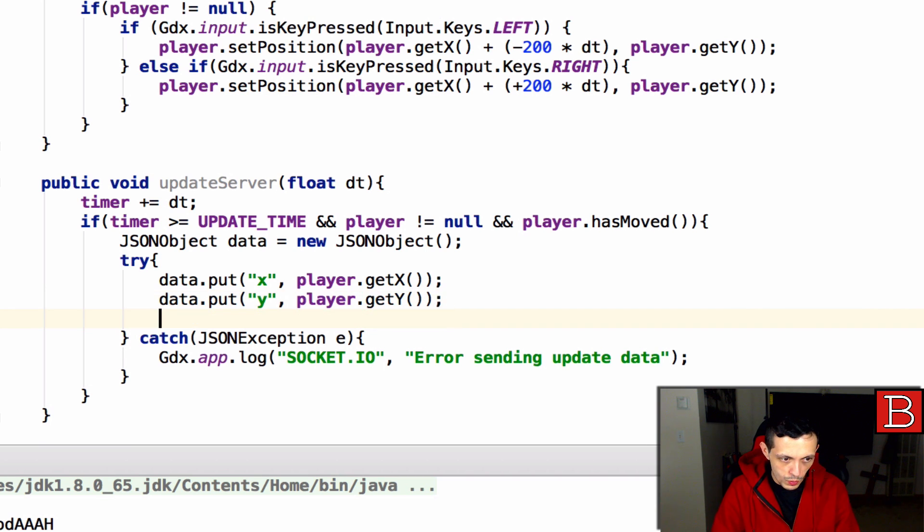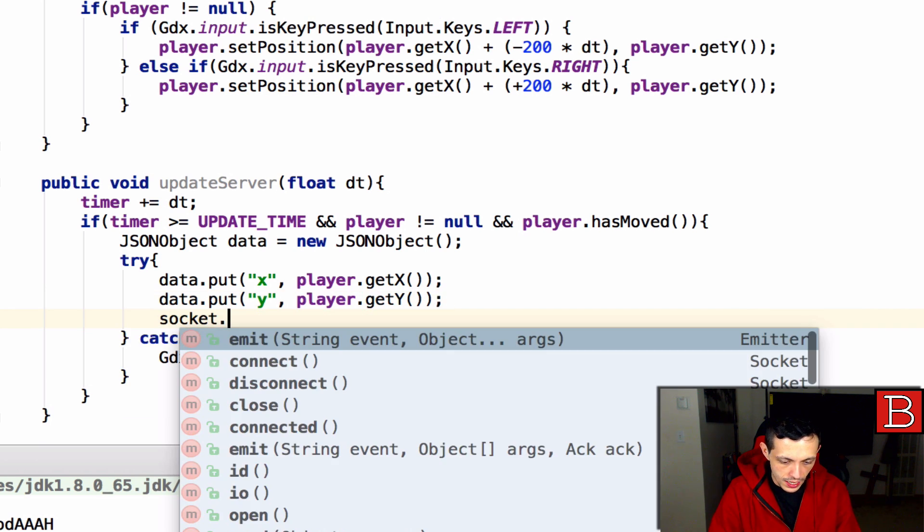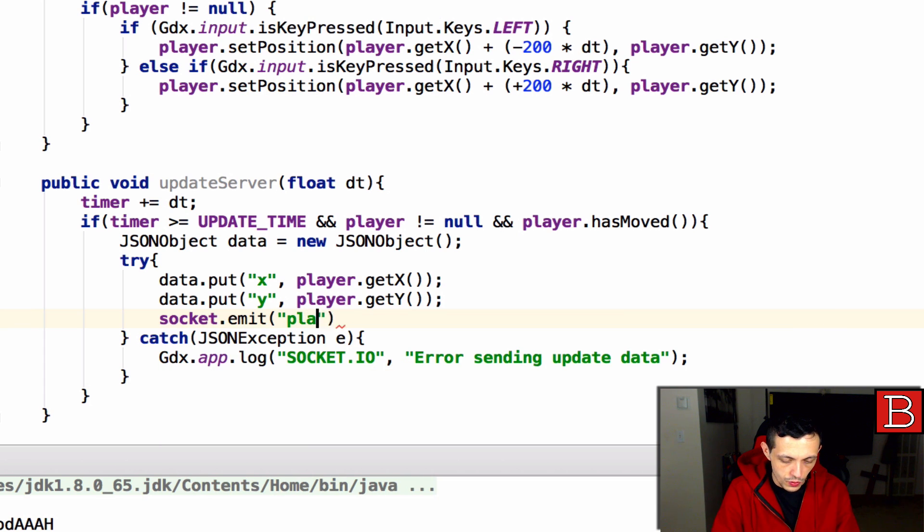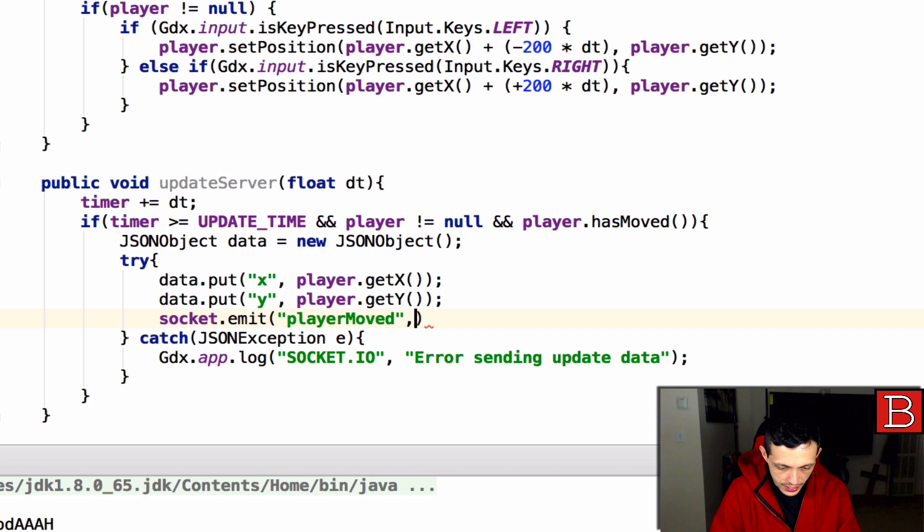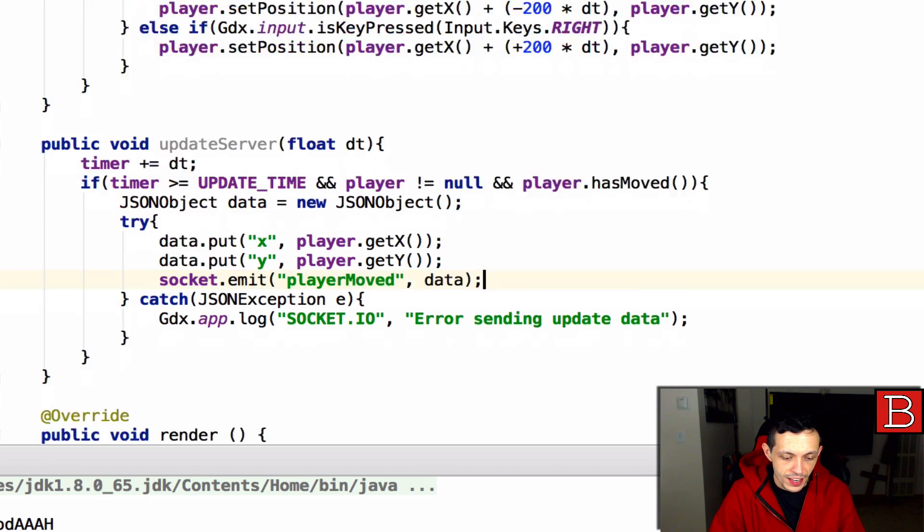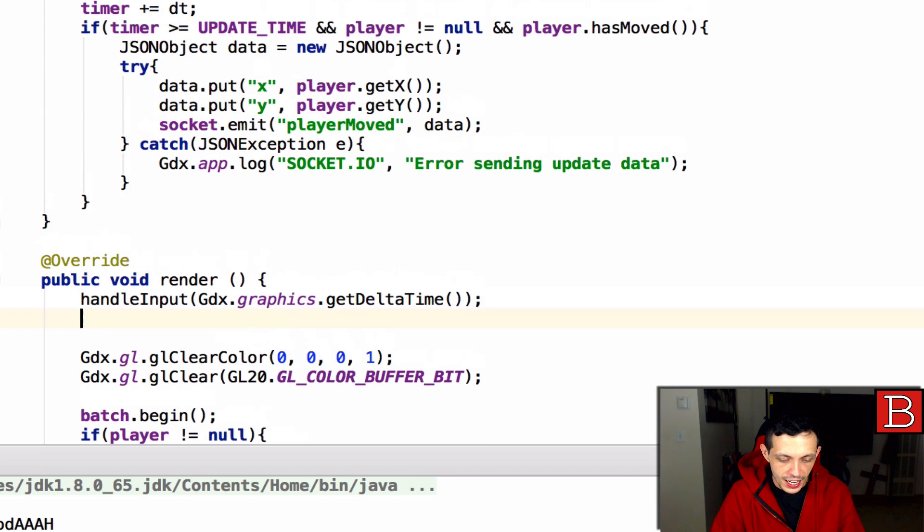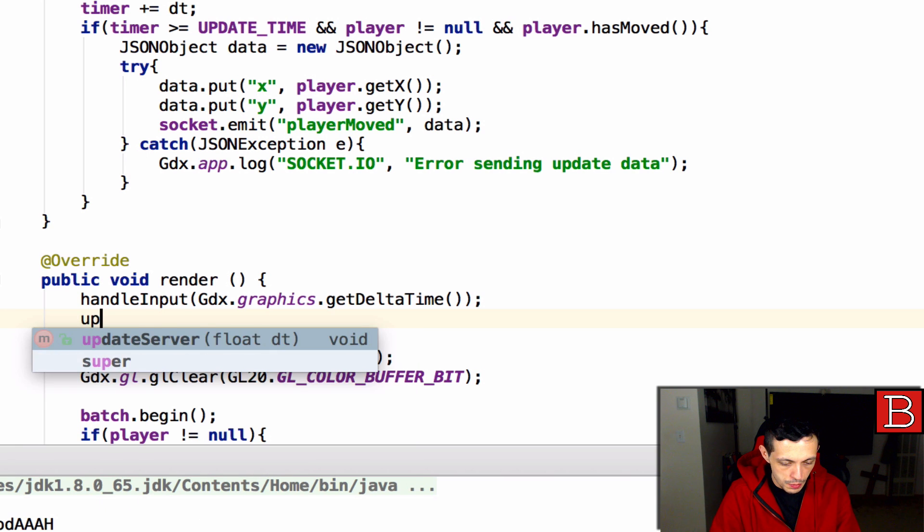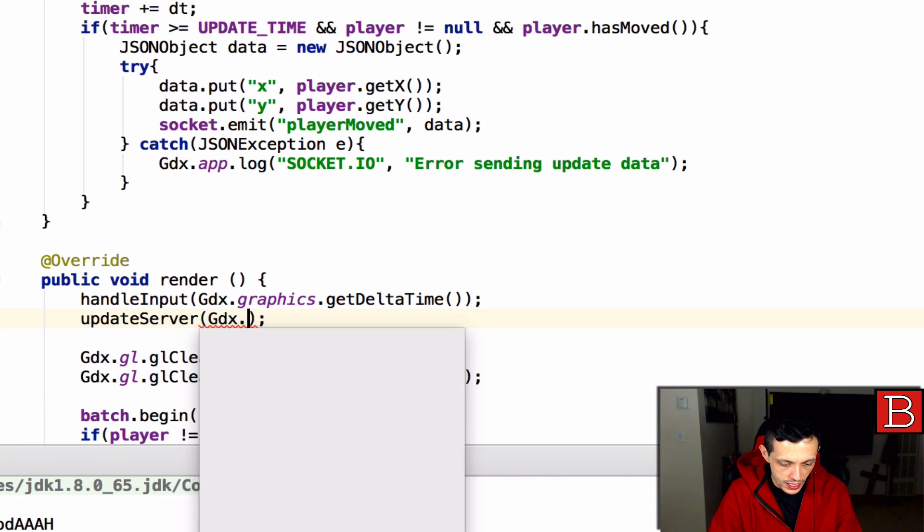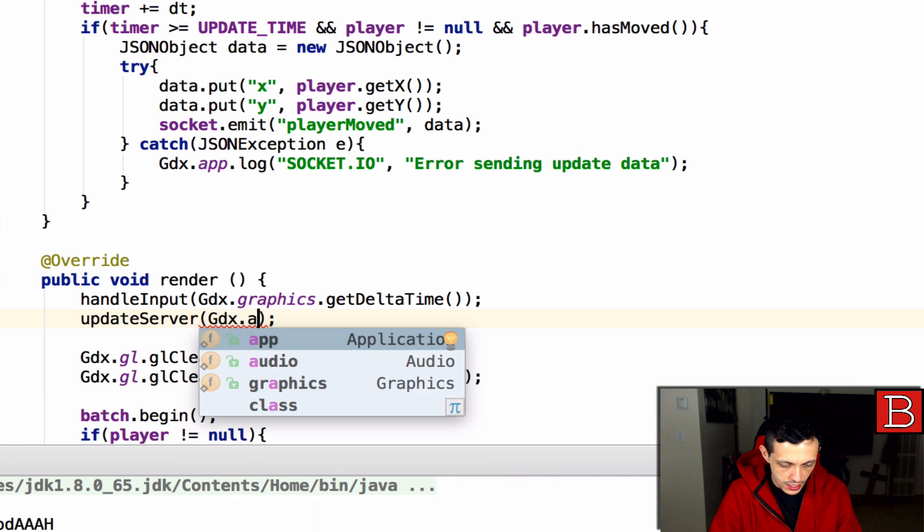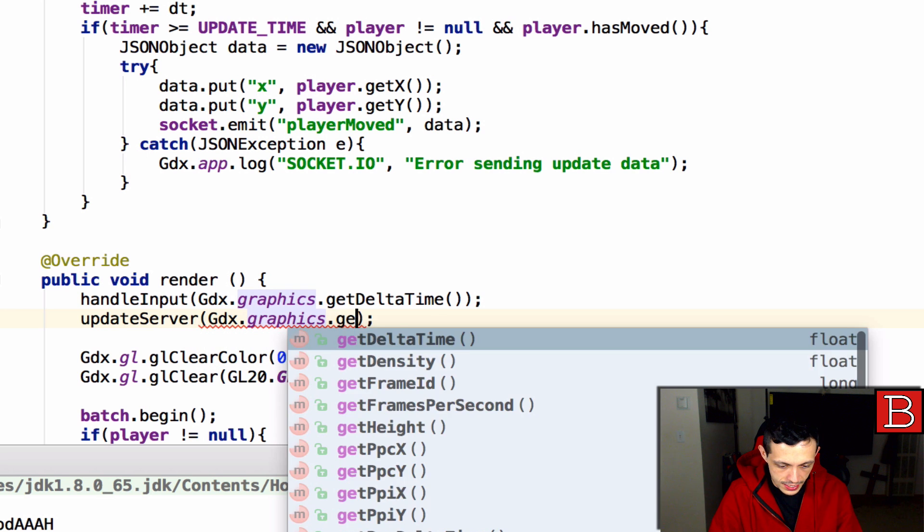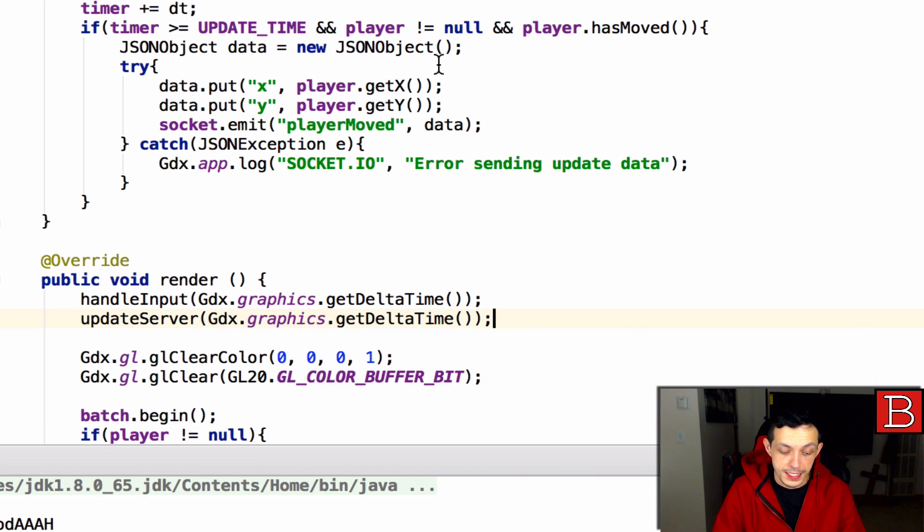Then what we want to do is socket.emit and the name of the event is going to be player moved and then the data that we want to send is data. Now we can scroll down to the render method right below and include update server on every render cycle, so update server and then gdx.graphics.get delta time will be the float value that update server gets.